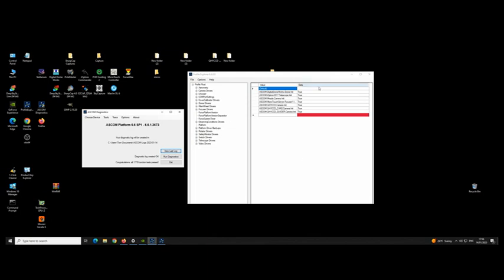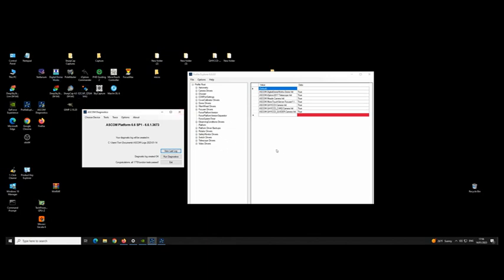And I'll do more videos on the software—SkySafari, EasyCap and all that, and the Digital DomeWorks, Stellarium and all that. Stellarium is free, by the way. There you go. I just wanted to touch base, and I'll get this posted. I really do appreciate you watching. Thanks very much.